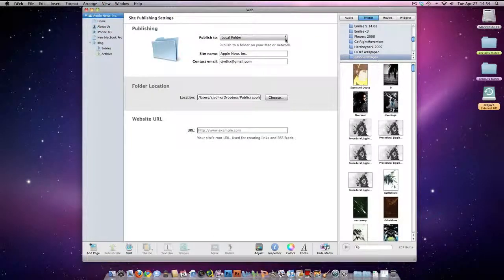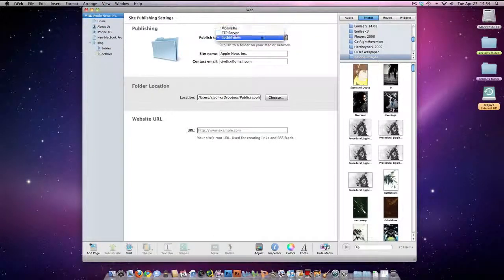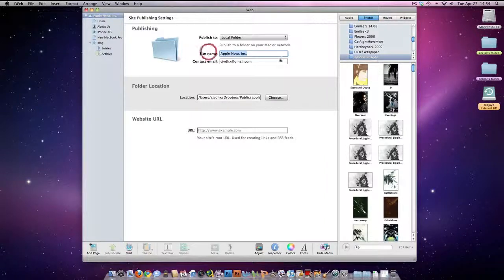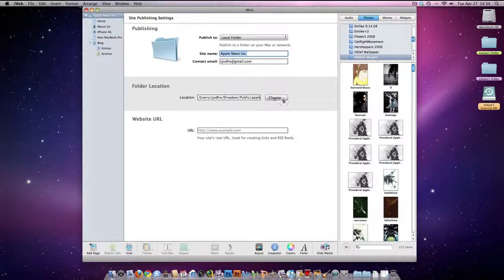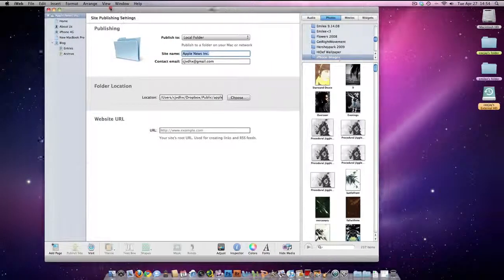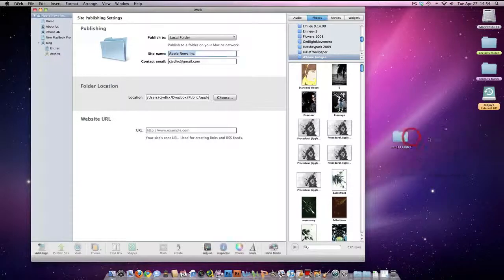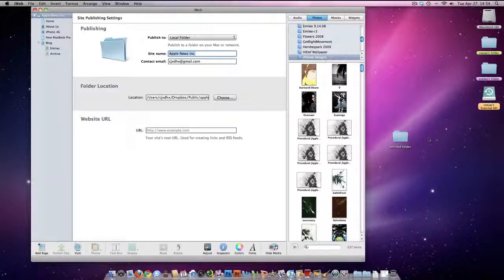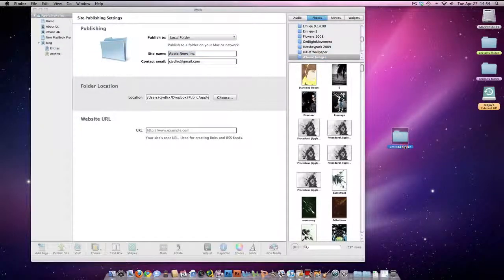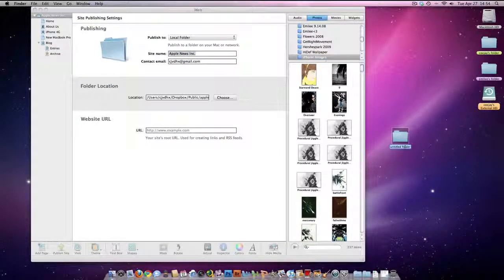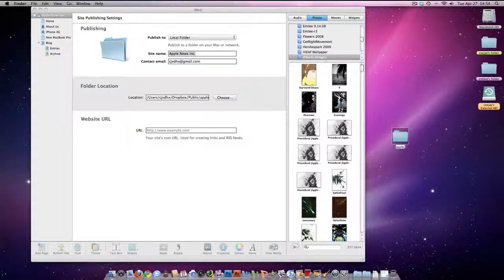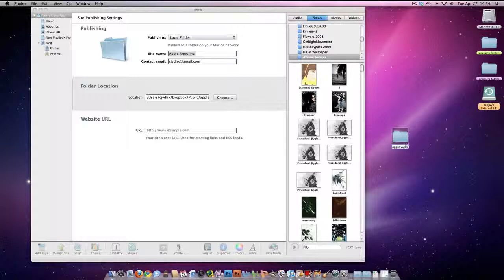You're going to want to save this to a local folder, name your site, name the location, just make a folder over here, name it Apple website - that's what I call mine.